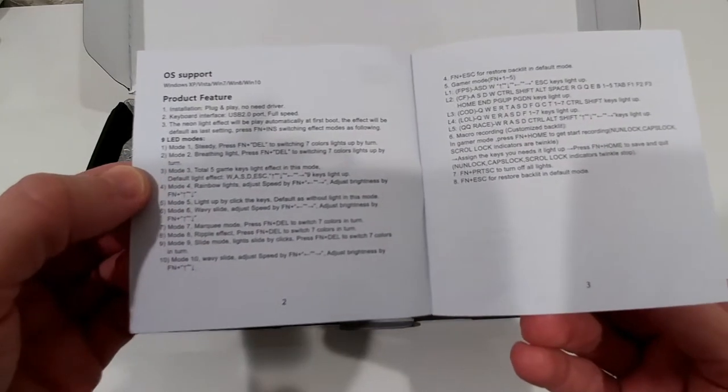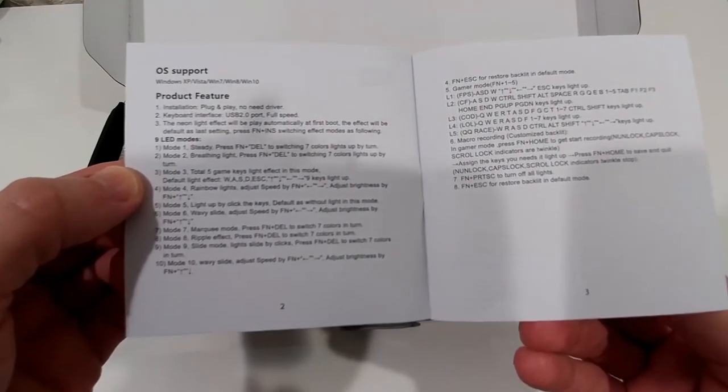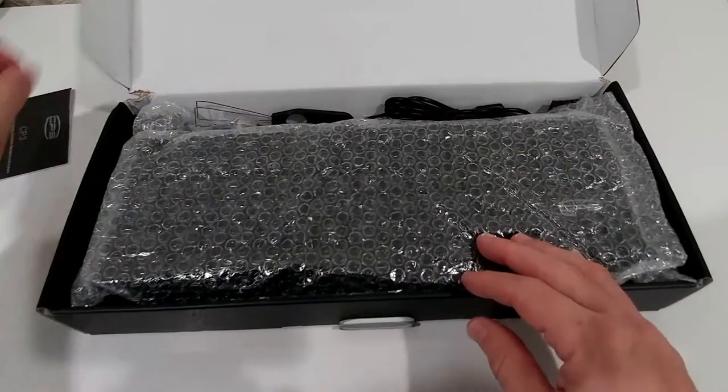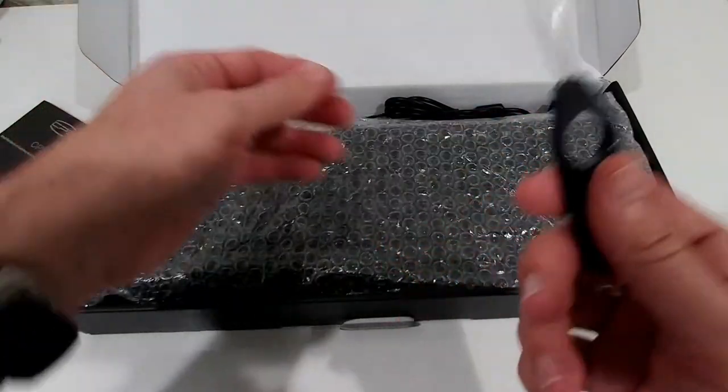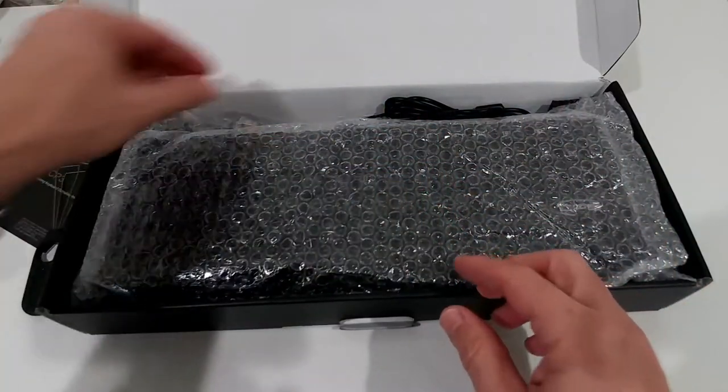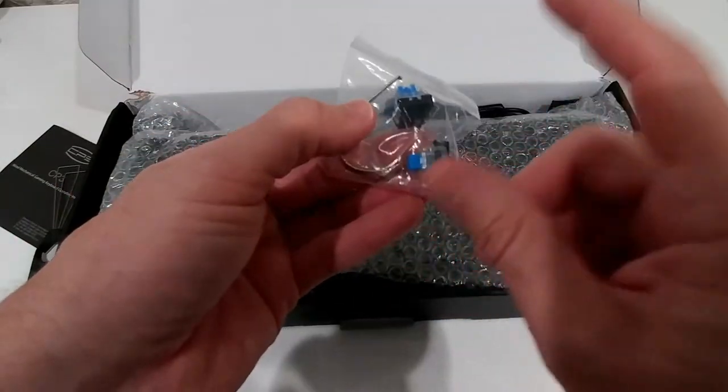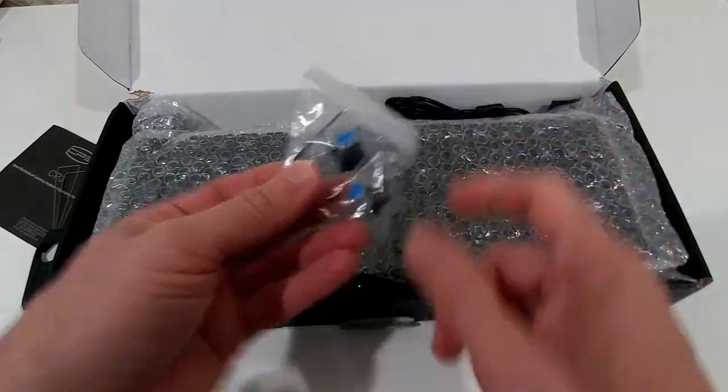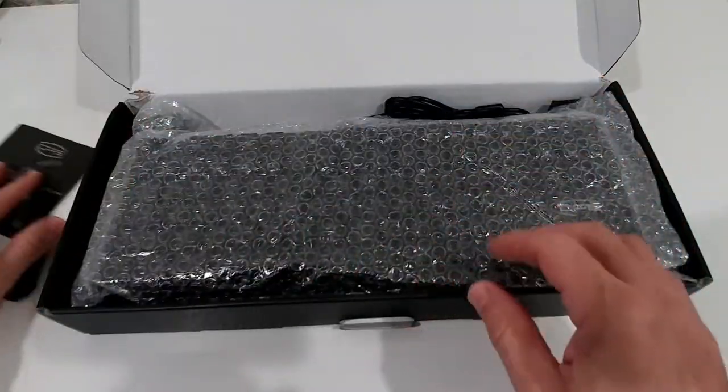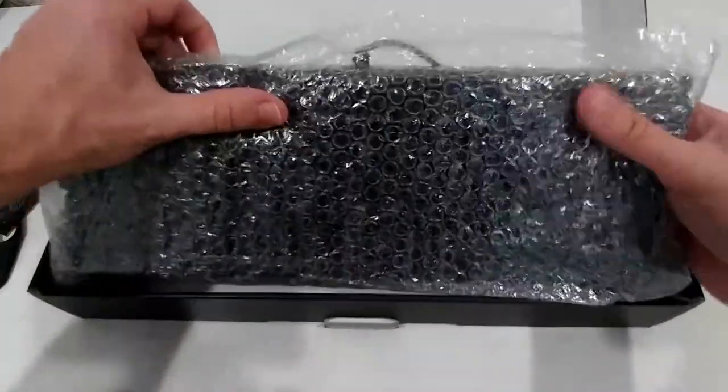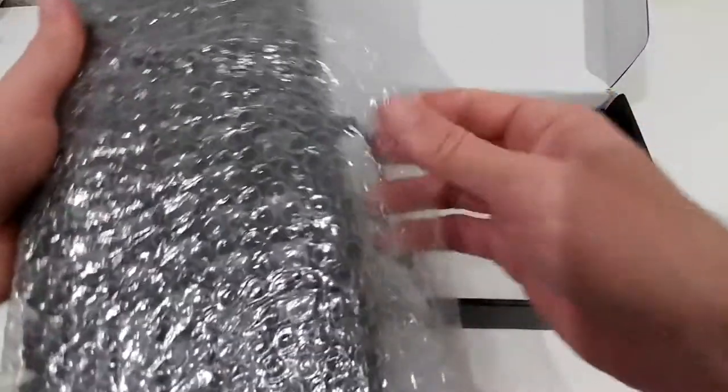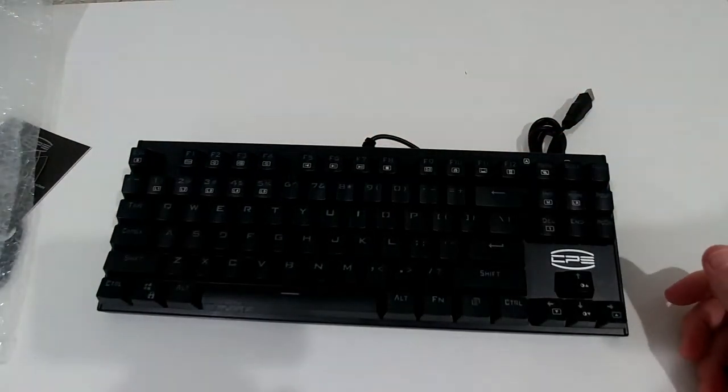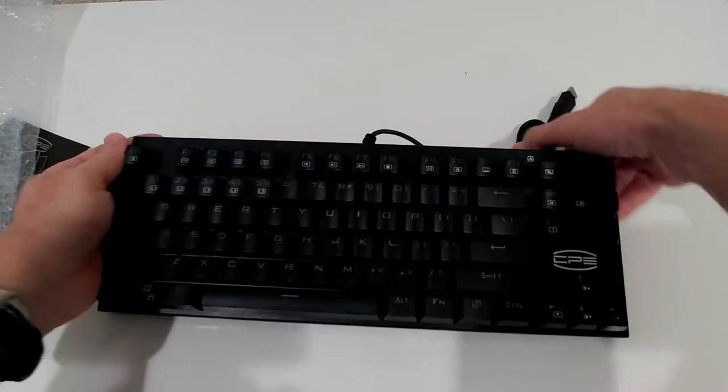We have different LED modes and we get some accessories, especially to remove keys when they are broken. We get two replacement switches and these tweezers to pick them up. It comes nicely protected in bubble wrap. What I notice is that it's pretty heavy.